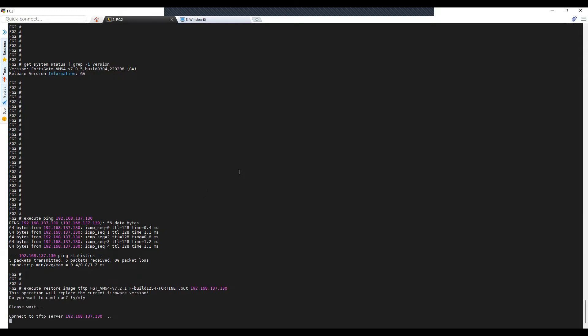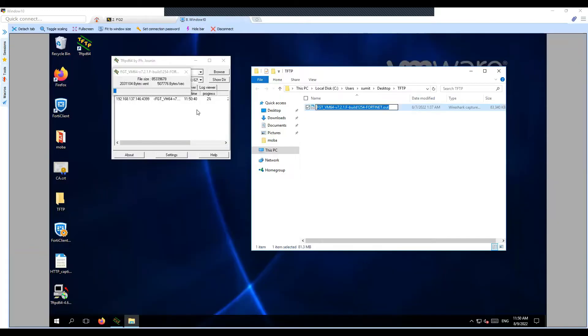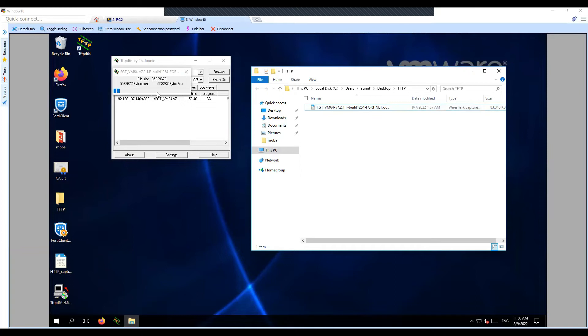You will have to click on yes to proceed. On the TFTP server you can see the status. The progress bar is showing that the file is being fetched by the FortiGate firewall.